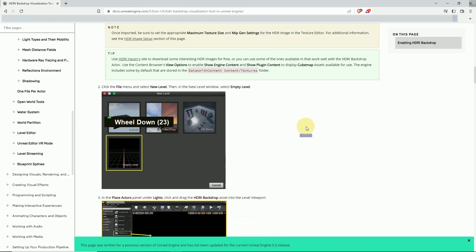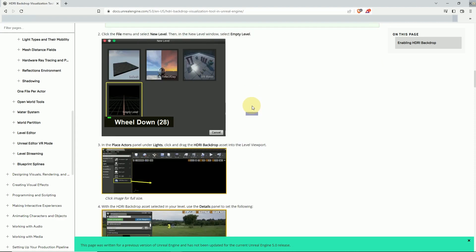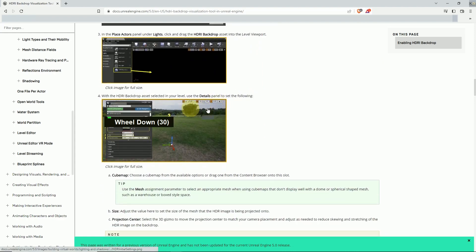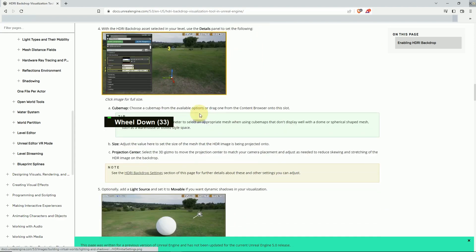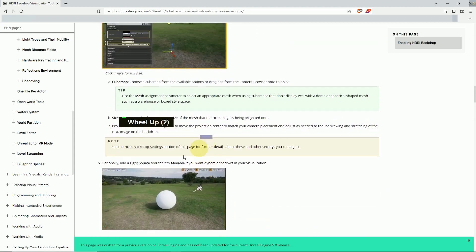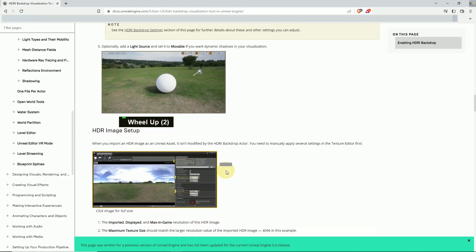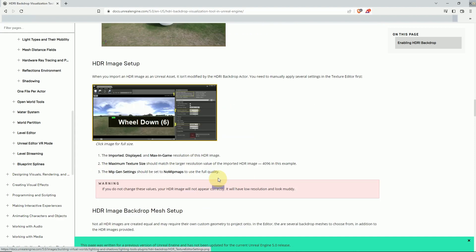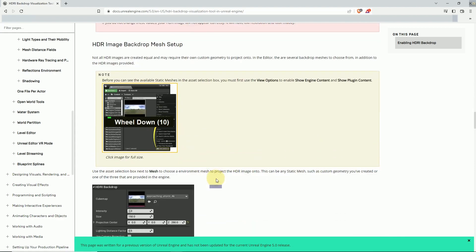And if you want to work with it, go to an empty level and just drag and drop your HDRI blueprint. You can drag and drop and add a movable source light, and it has intensity and other functions.